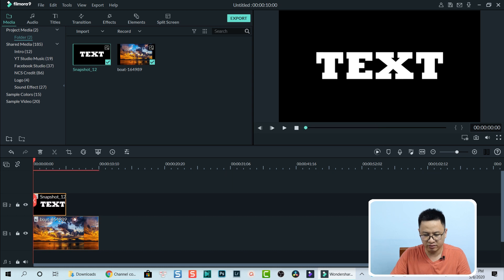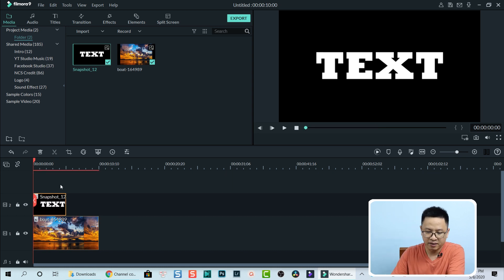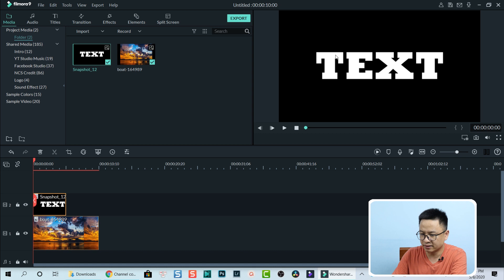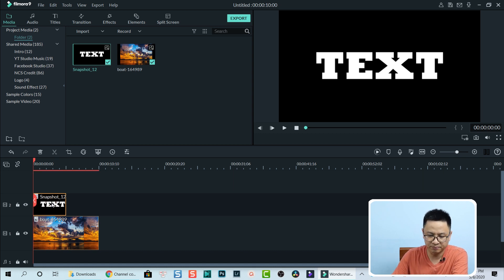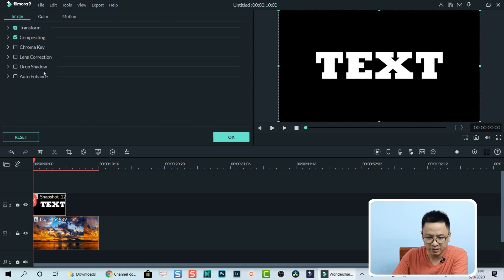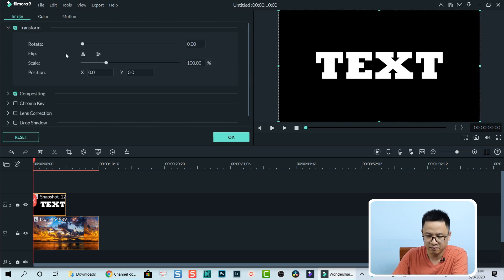I want to make the text a little bit bigger. So I double-click on that, I go to transform, and I scale it a little bit with this slider.